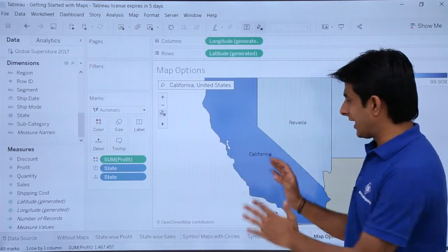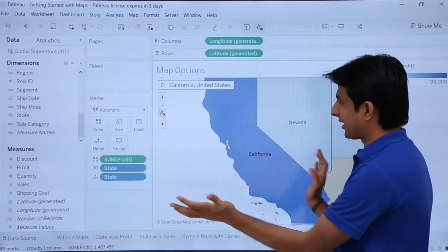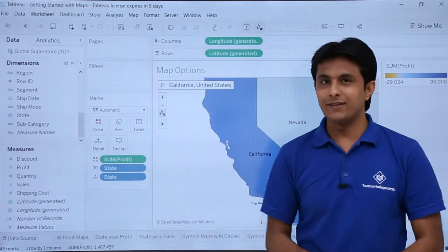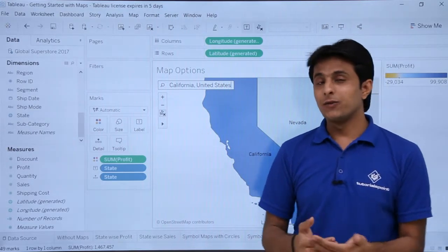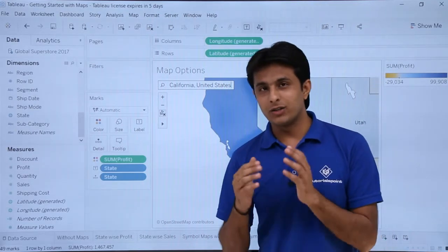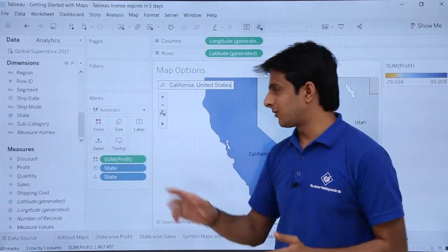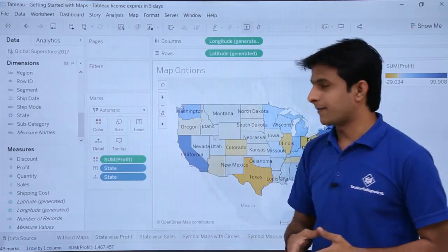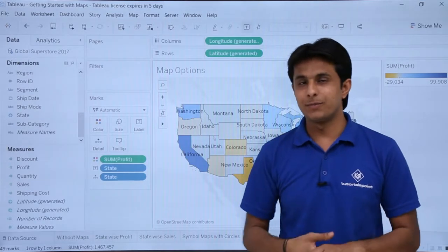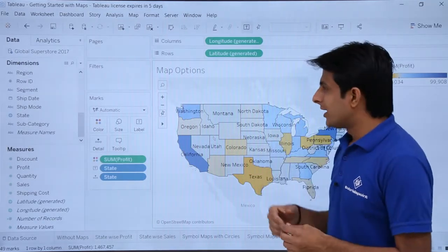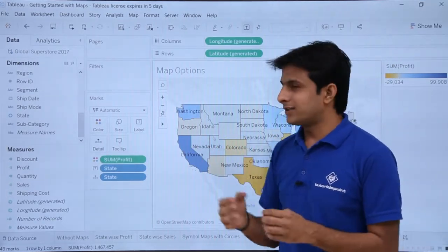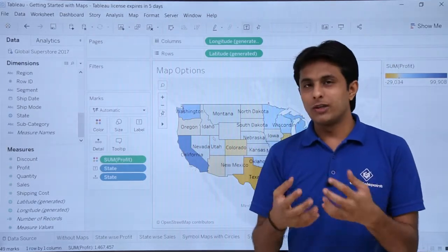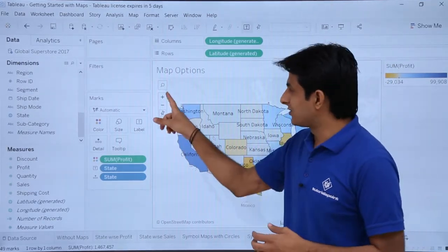After pressing Enter, the California area gets expanded and you can easily find it. If you want to go back to the original position, simply click the unpin button — that's a very simple and easy method.